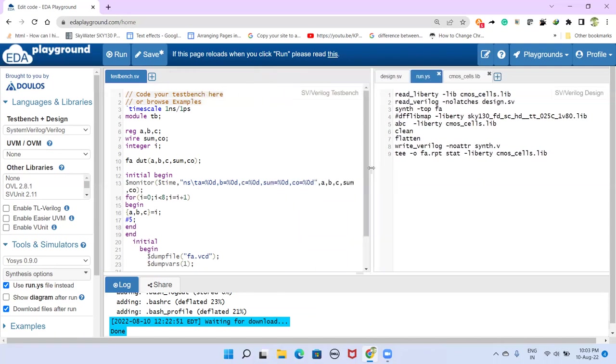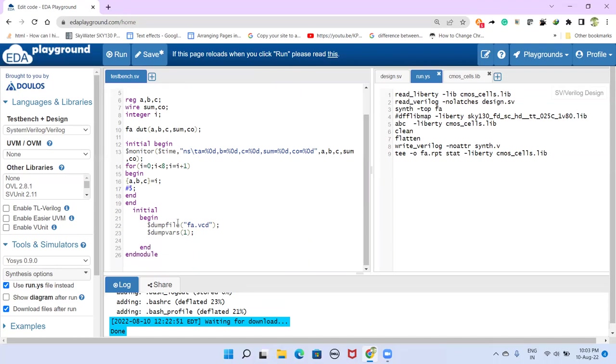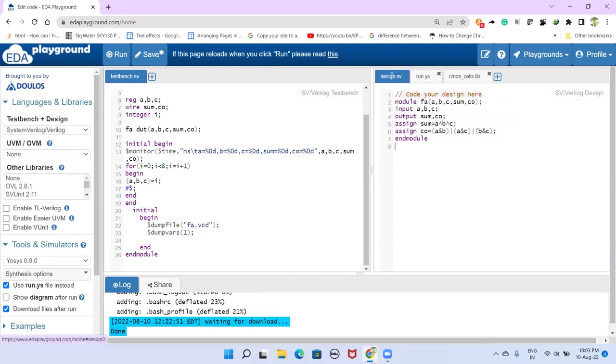So before doing the synthesis, we have to ensure that our design is working correctly. So for that, we have a test bench. Since this video is not about to explain the test bench or explain this design file,